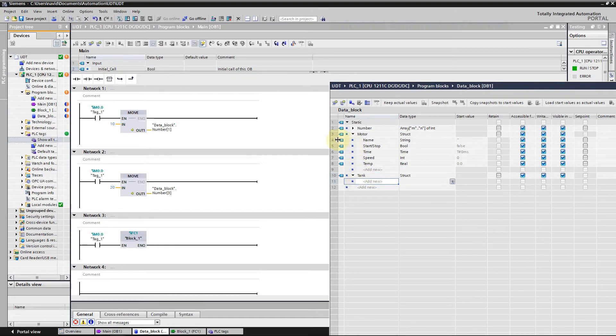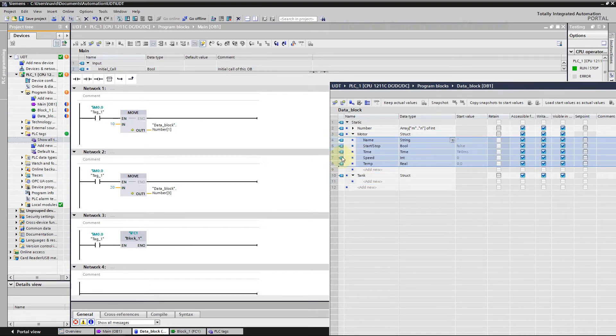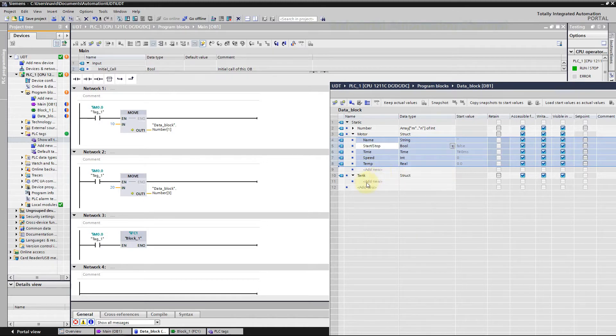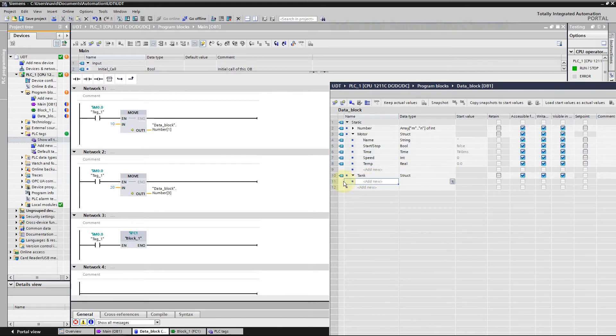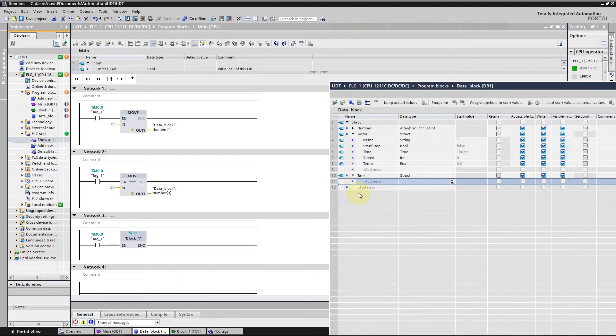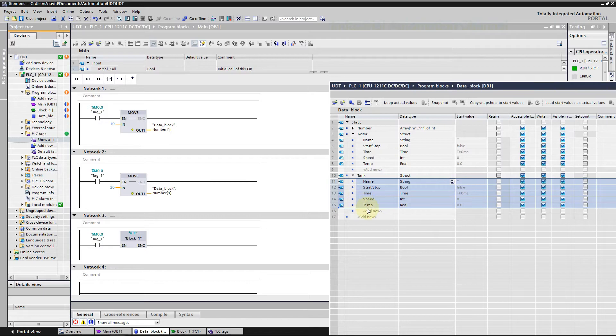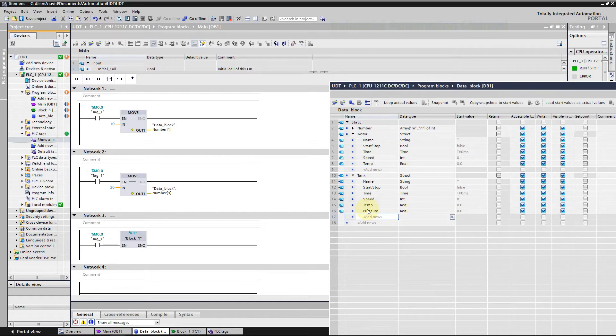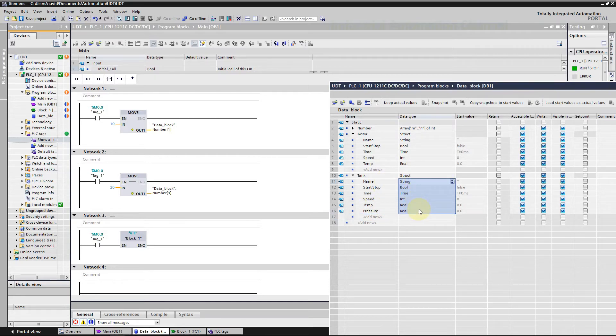Pressure, let me define it with a real data type. Create another struct for the tank. You can copy and paste these variables and add pressure.